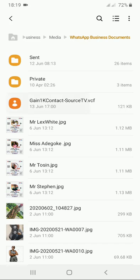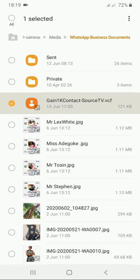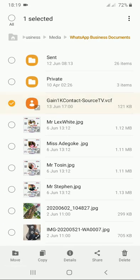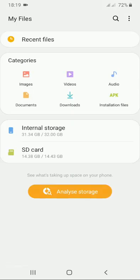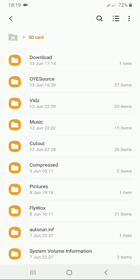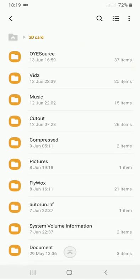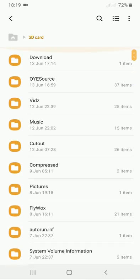That's it here. This is Gain 1K Contact by Source TV. Now, let's say you downloaded it from email. You should be able to find it from your download folder, and from the download folder, you have the same file.